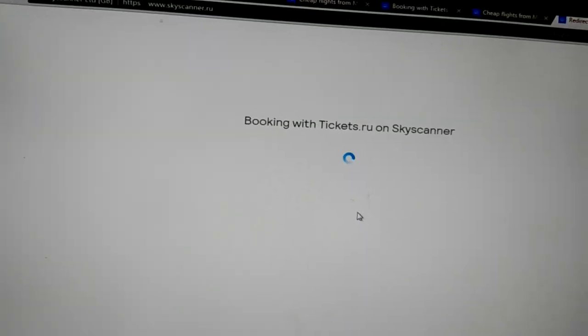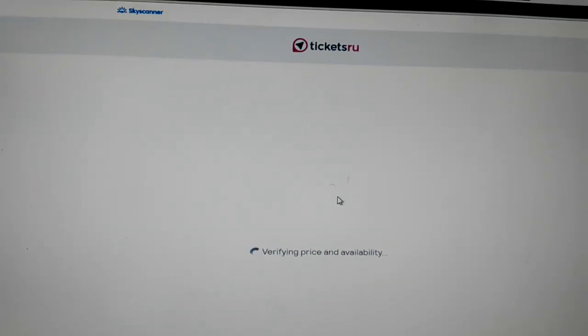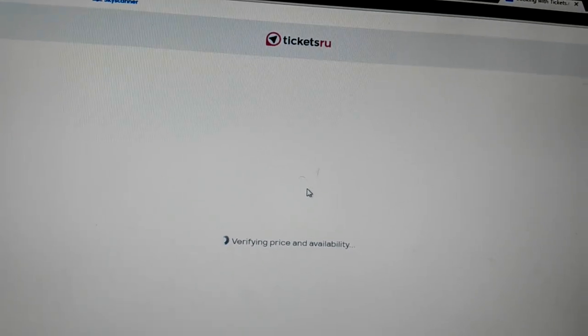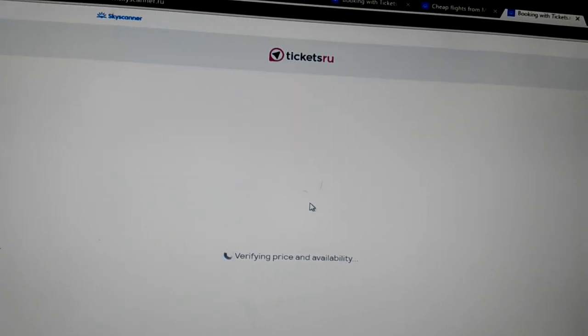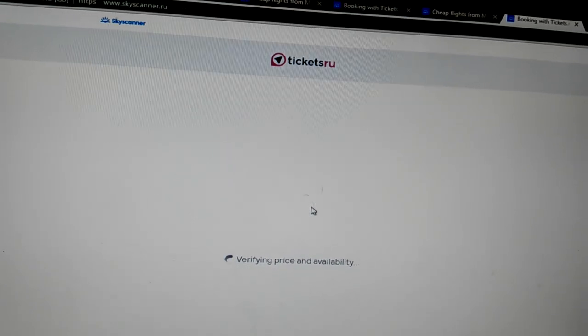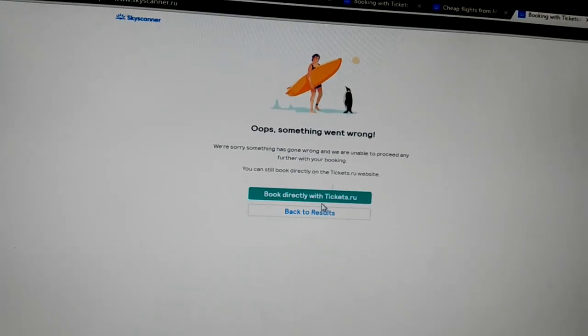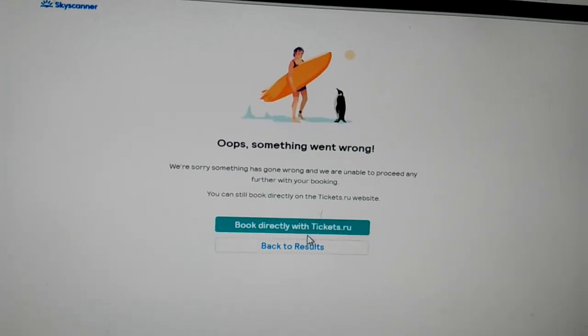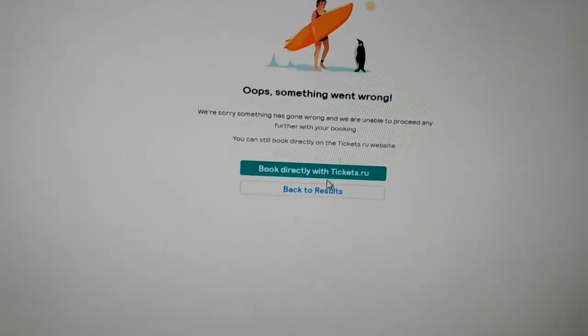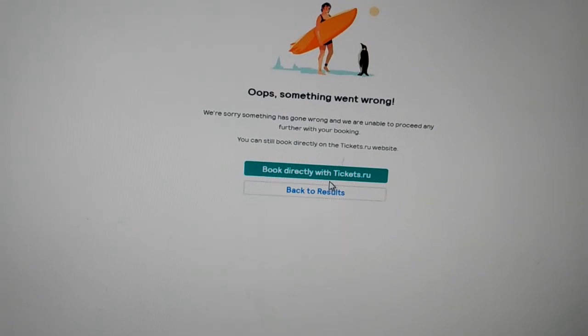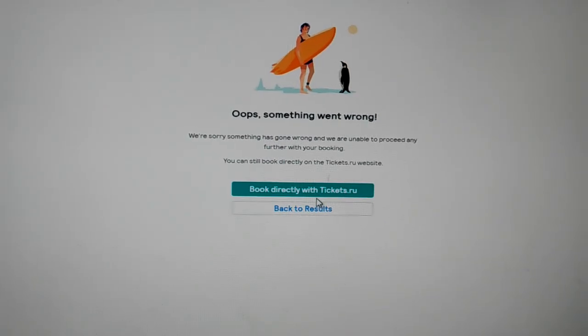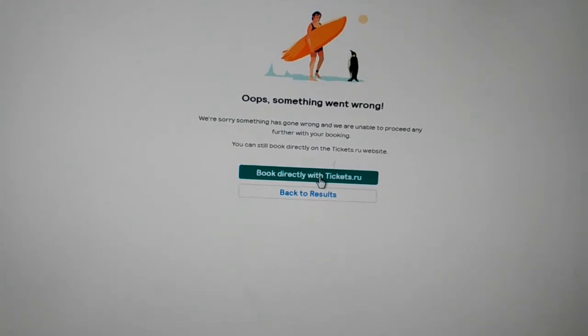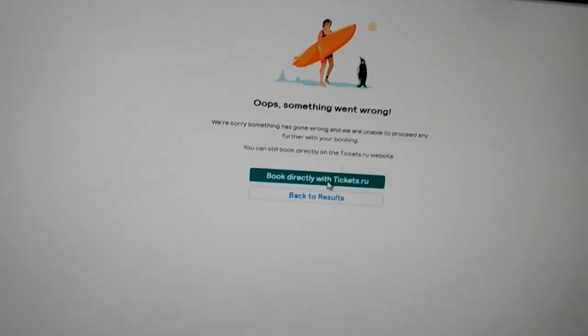So clicking on here, see, it's tickets.ru. When I said about the ticket, it's the ticket, and look, whichever flight that I'm really interested in always has a problem. Now, we see what's happening here. So let's go bookwithtickets.ru.